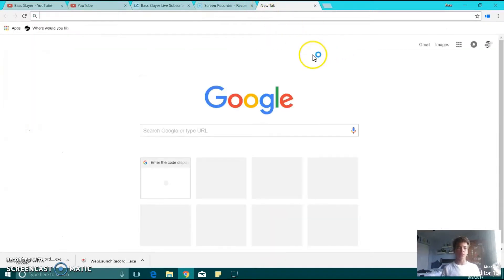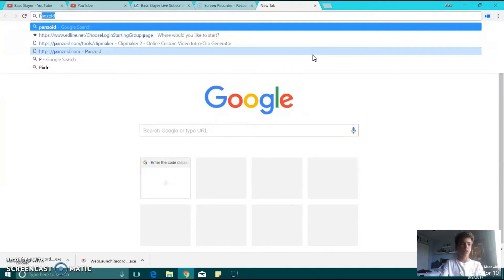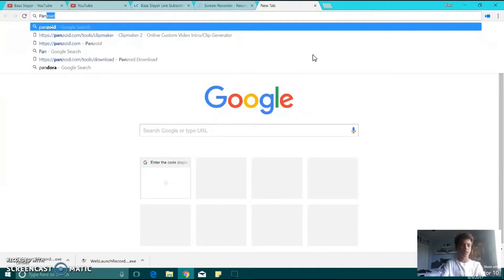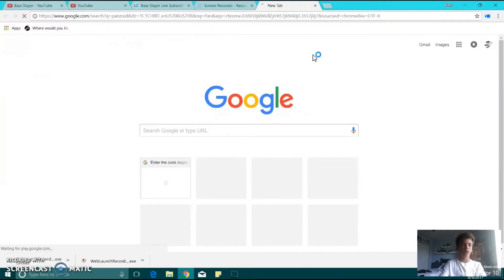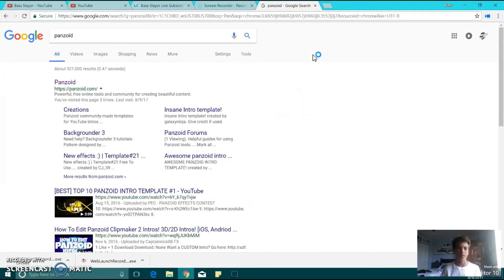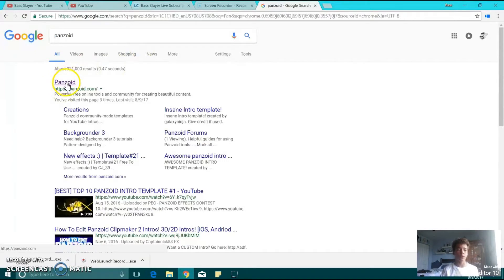So first, what you're going to want to do is go to your Google Safari, whatever it is, and type in Panzoid. It's a website, pretty cool website.